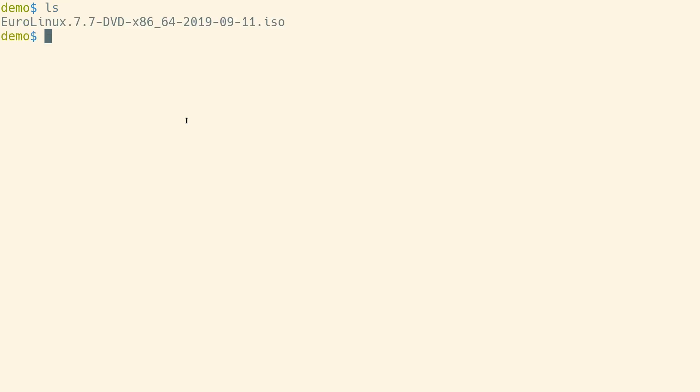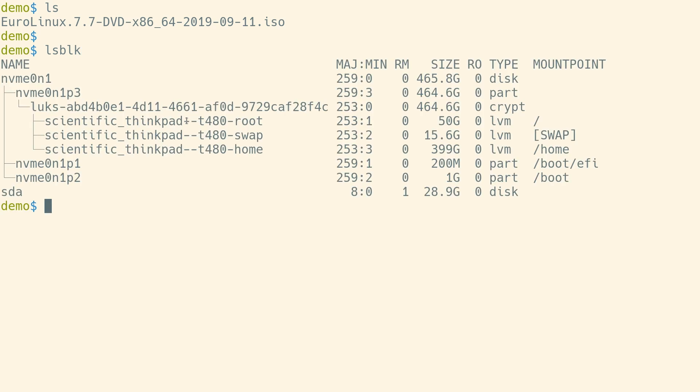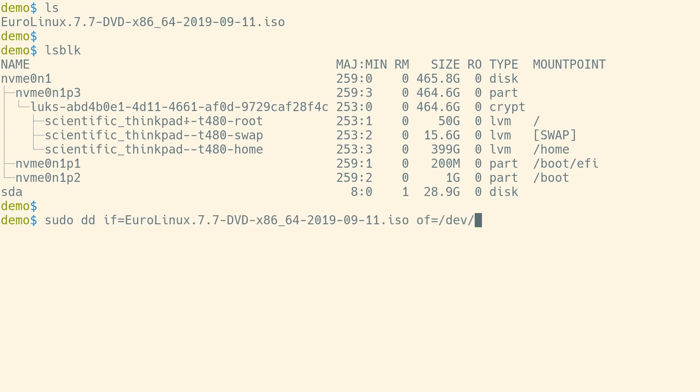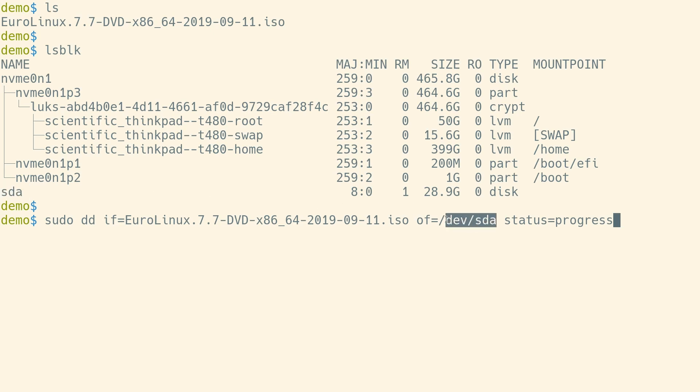If we're running Unix-like system, we can also make a bootable USB drive using dd command. To begin with, list block devices to check USB storage name. In our case, it will be a 32GB USB drive under /dev/sda. Next, using dd command, copy EuroLinux ISO image onto the pendrive. Please note that running this command will overwrite all data on the USB storage, so it is good practice to double-check if we chose the proper device.